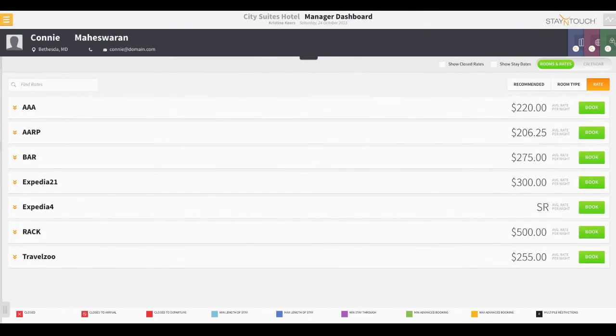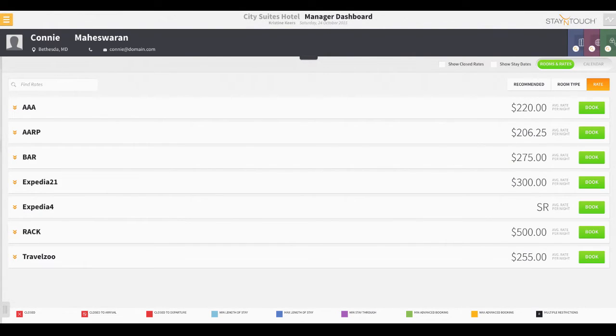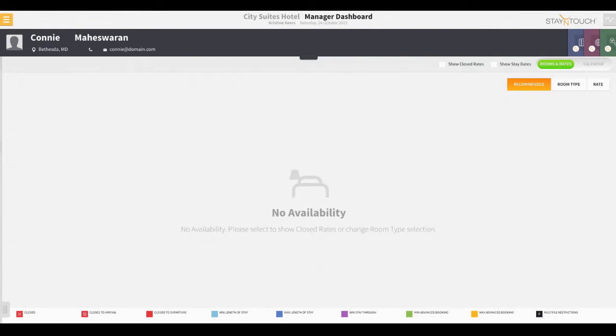From the Rooms and Rates tab, we can choose to display rates by room type, rate type, or by recommended rates. The recommended rates tab is useful in cases where your hotel has special rates or promotions you'd like your team to promote first.